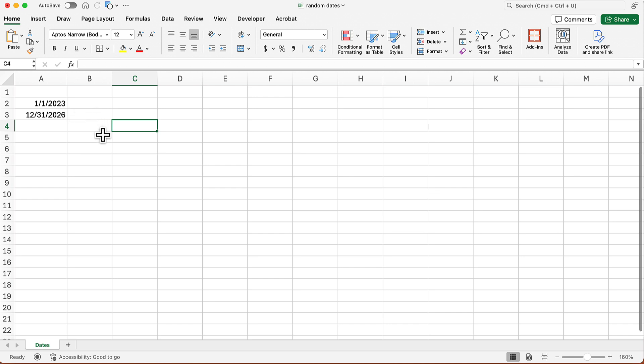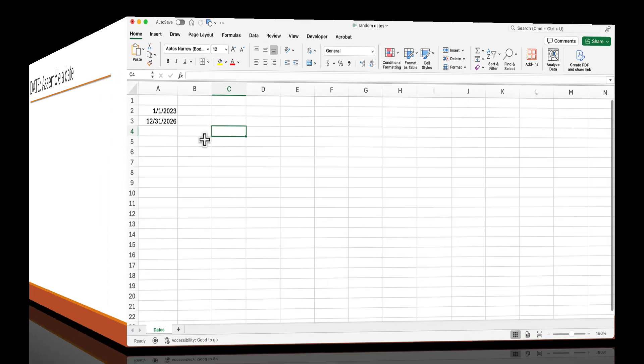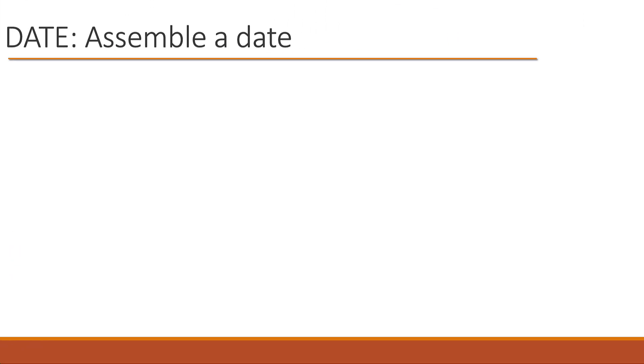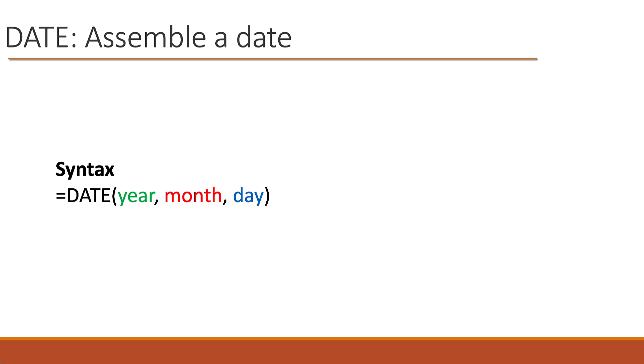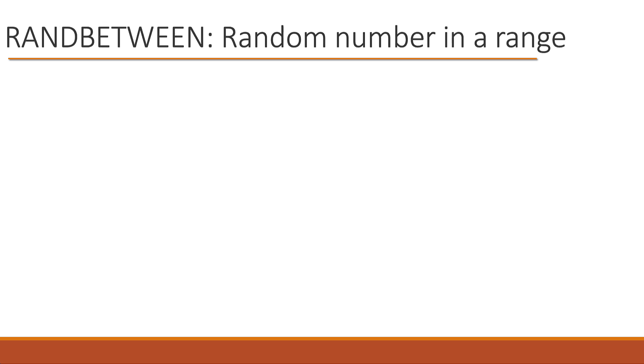Now, if I were going to use the date function, like I mentioned a moment ago, the syntax is equals date, and then I plug in a year, month, and day. And this is why it really isn't going to work here, because those three numbers could be pretty much anything. So we aren't going to use that.